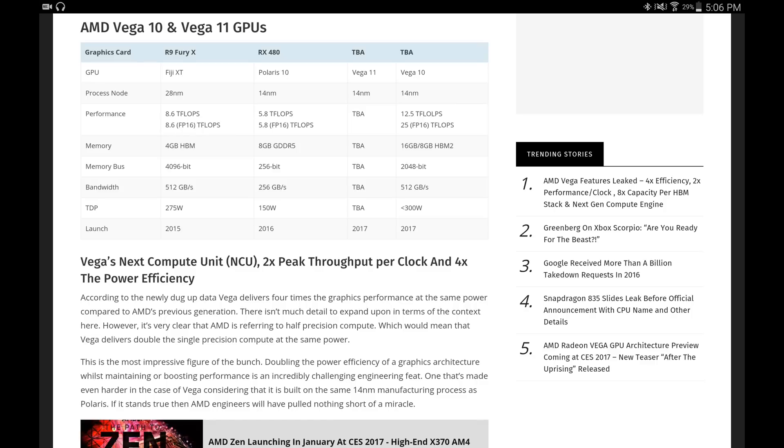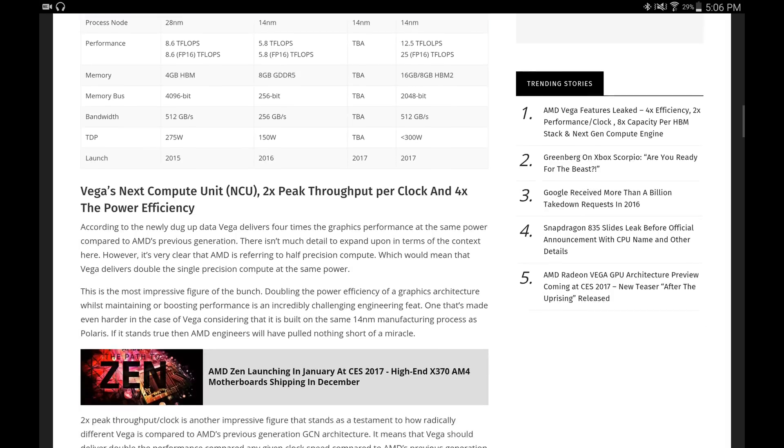This is the most impressive figure of the bunch. Doubling the power efficiency of a graphics architecture whilst maintaining or boosting performance is an incredibly challenging engineering feat, one that's made even harder in the case of Vega considering that it's built on the same 14 nanometer manufacturing process as Polaris. If it stands true, then AMD engineers would have pulled nothing short of a miracle.